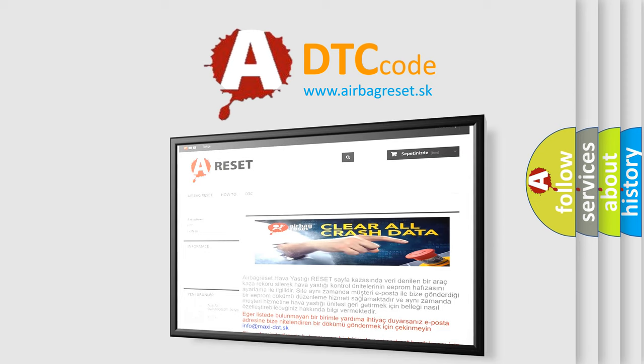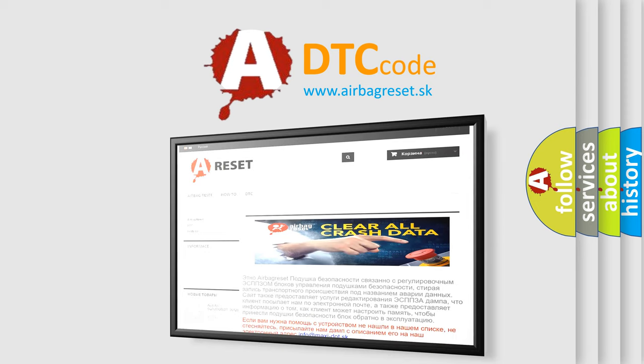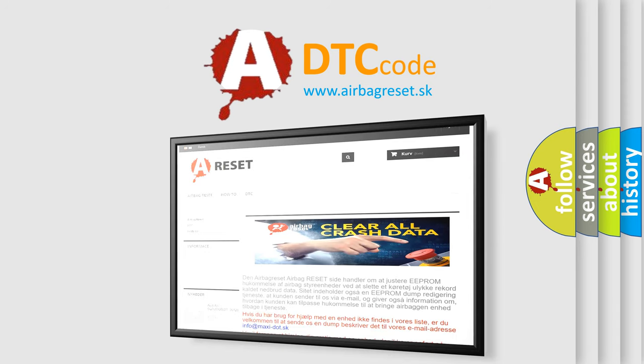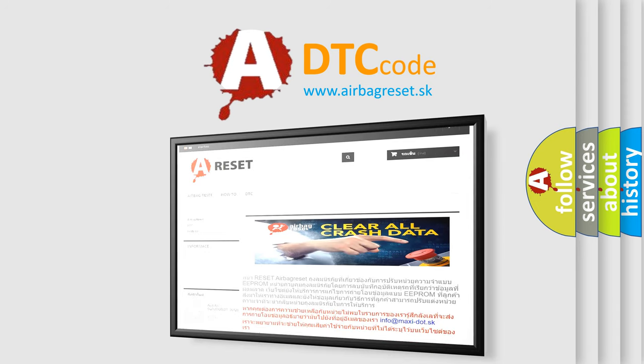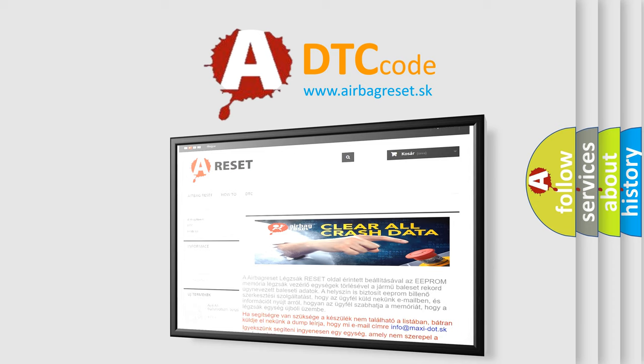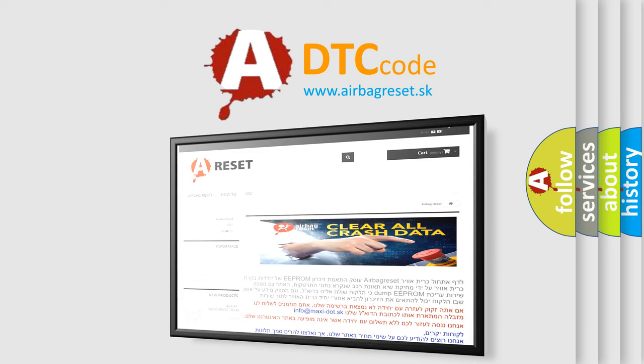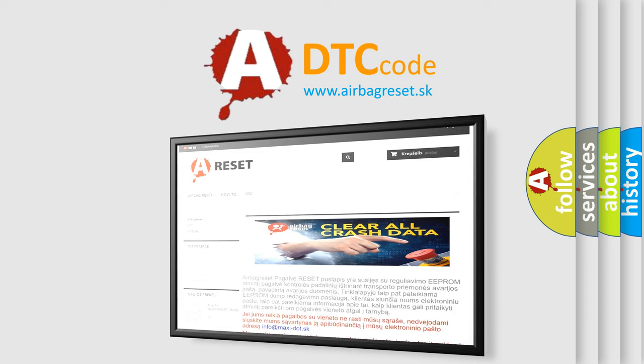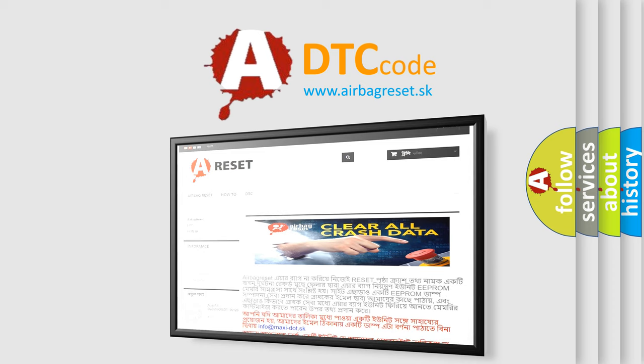The Airbag Reset website aims to provide information in 52 languages. Thank you for your attention and stay tuned for the next video.